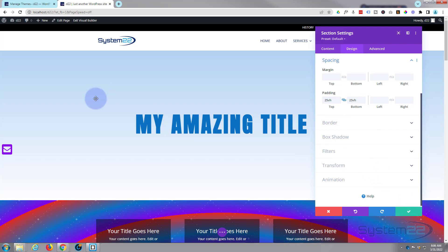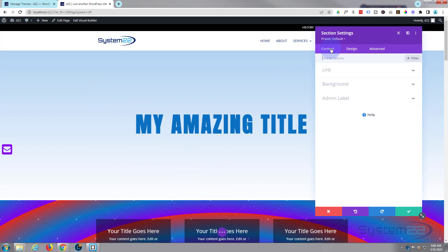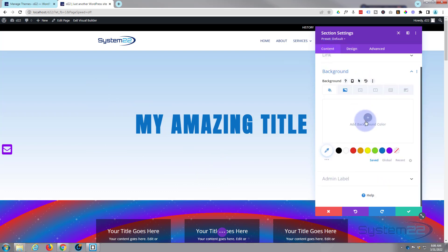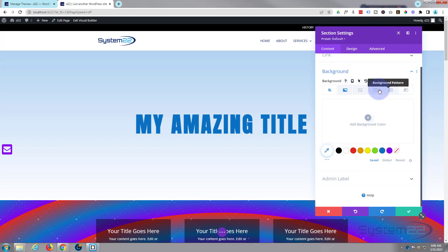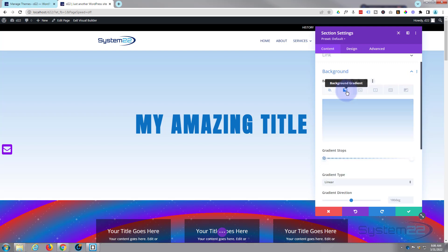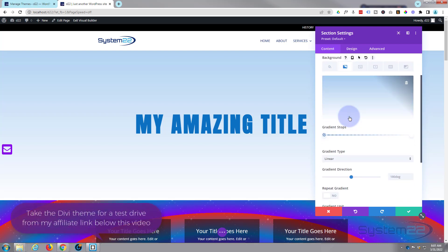Okay, so we've got a section here. I've got just a little regular gradient in there. If we go over to our content settings and down to background, here we'll find regular background settings. We've got color, gradient, image, video background, pattern, and background mask, and you can combine a lot of these things together. I'll show you how to do that a bit later on.